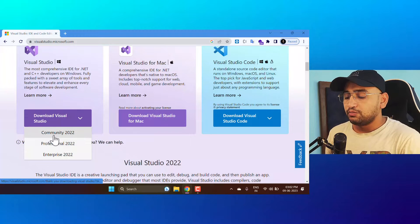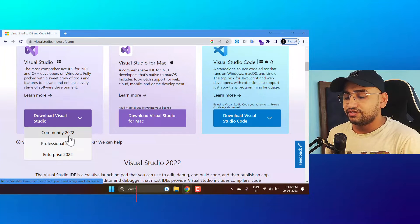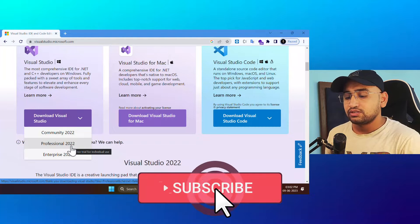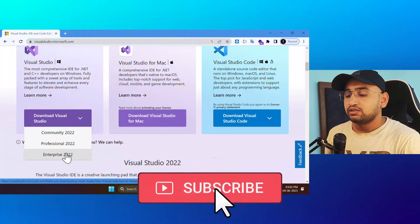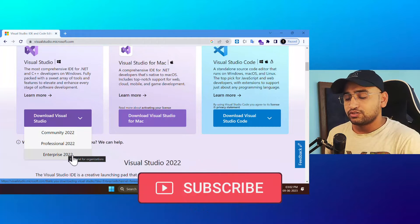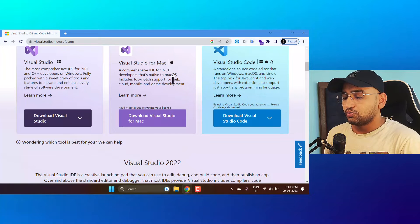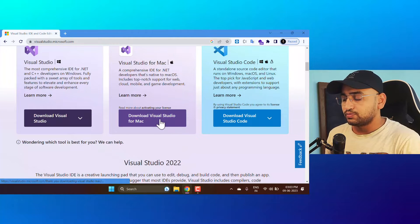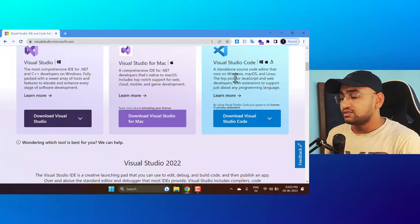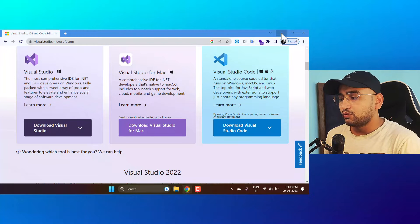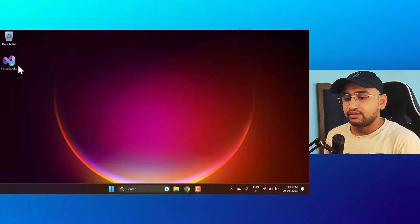Community is always free; Professional is paid but has a trial version; similarly for the Enterprise version. If you are on Visual Studio for Mac, you can download Visual Studio from that section. There is also a separate editor which is Visual Studio Code.